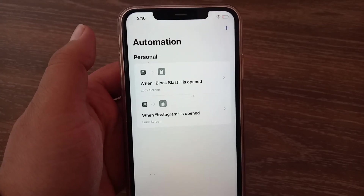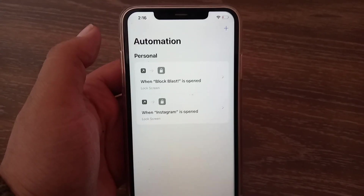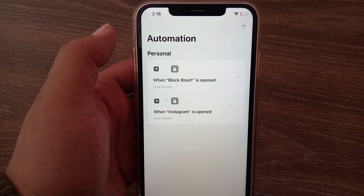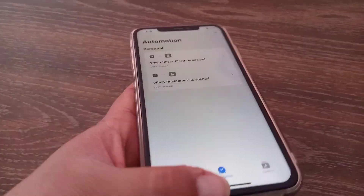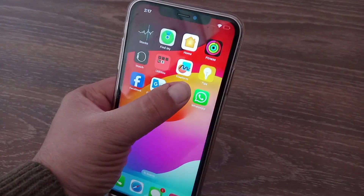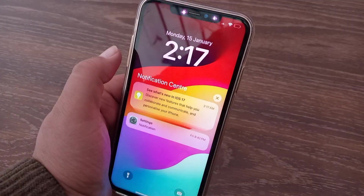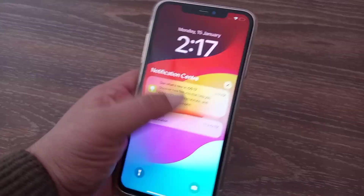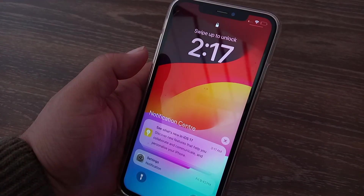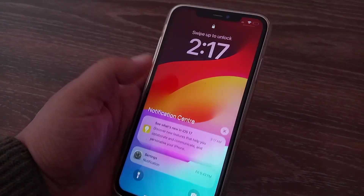Done. Now my Instagram is set to Face ID and password. Every time I open Instagram, I will be asked for Face ID and password for verification.